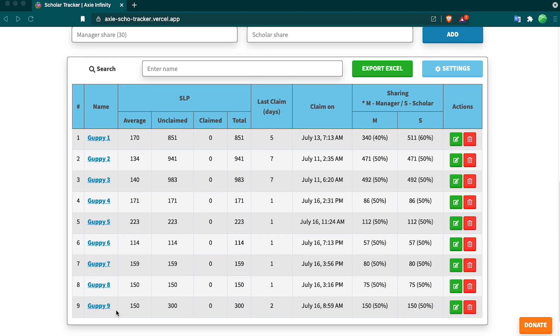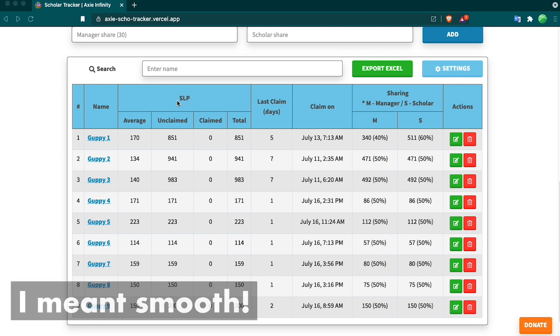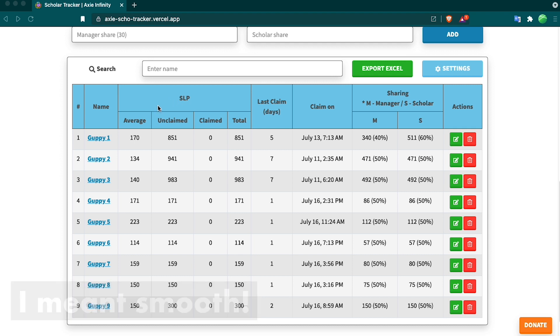We call our Scholars Guppies in the Swordfish Guild. Link below if you want to check that out. This tracker is really useful. SLP is small love potion. That's what you earn in the game. Here we can see my Guppies are killing it. They all have over 100 SLP for a day.